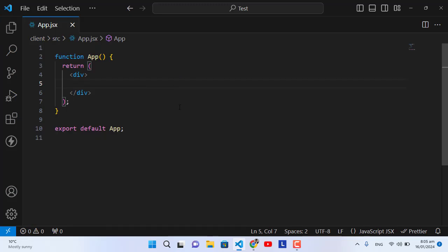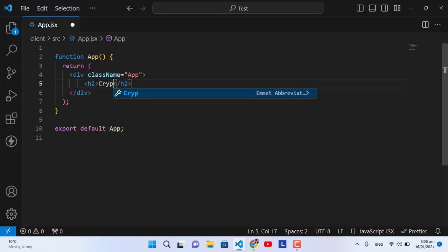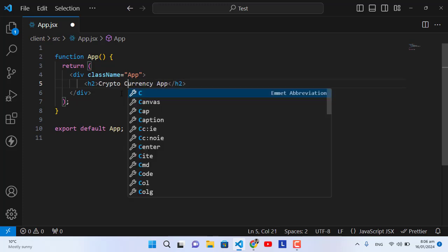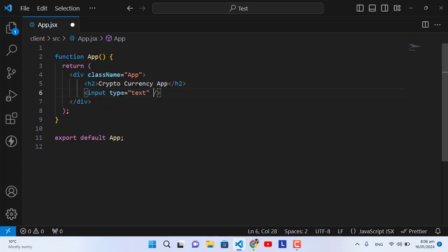To create this cryptocurrency app, I will write all the code in App.jsx. First, we will assign a class name to this div element which is 'app', and then we'll add a heading 'Cryptocurrency App'. After that we will have an input field where we will search, with a placeholder like 'Search'.